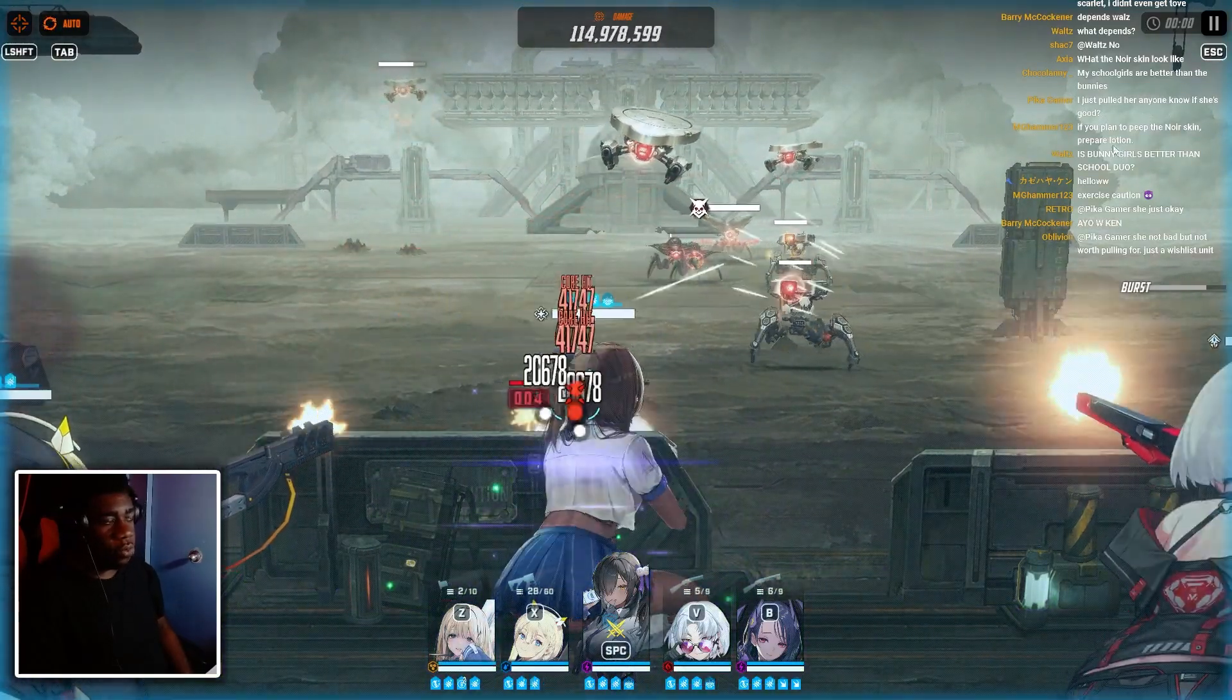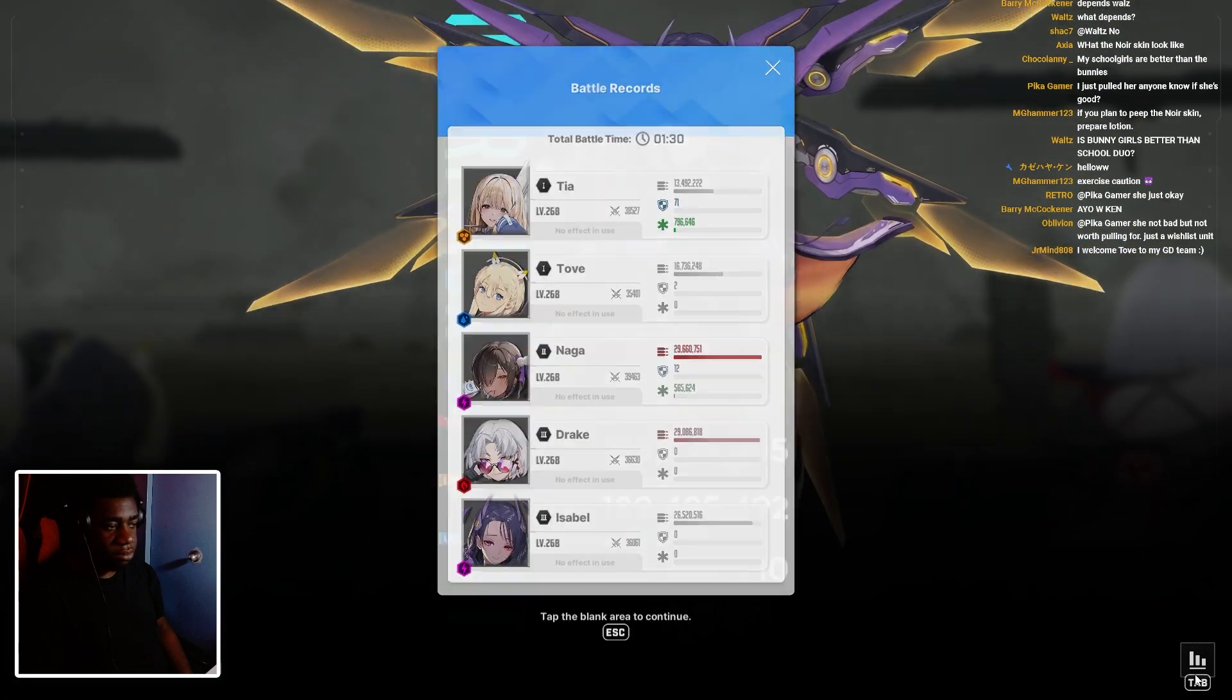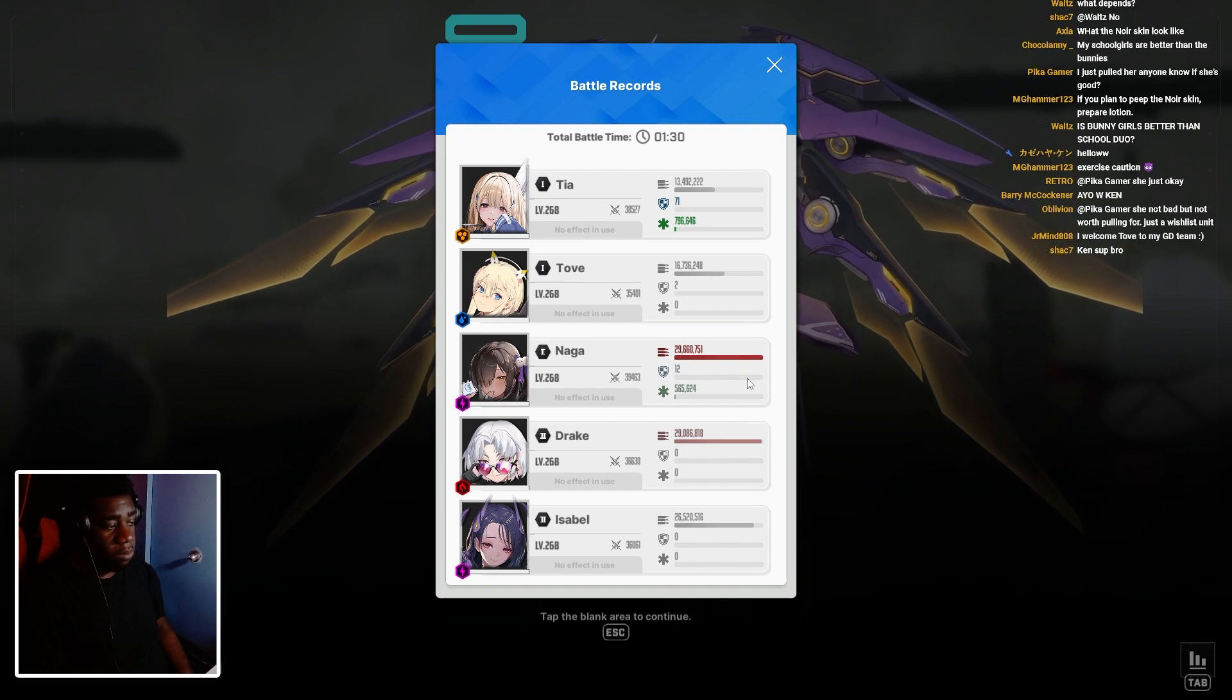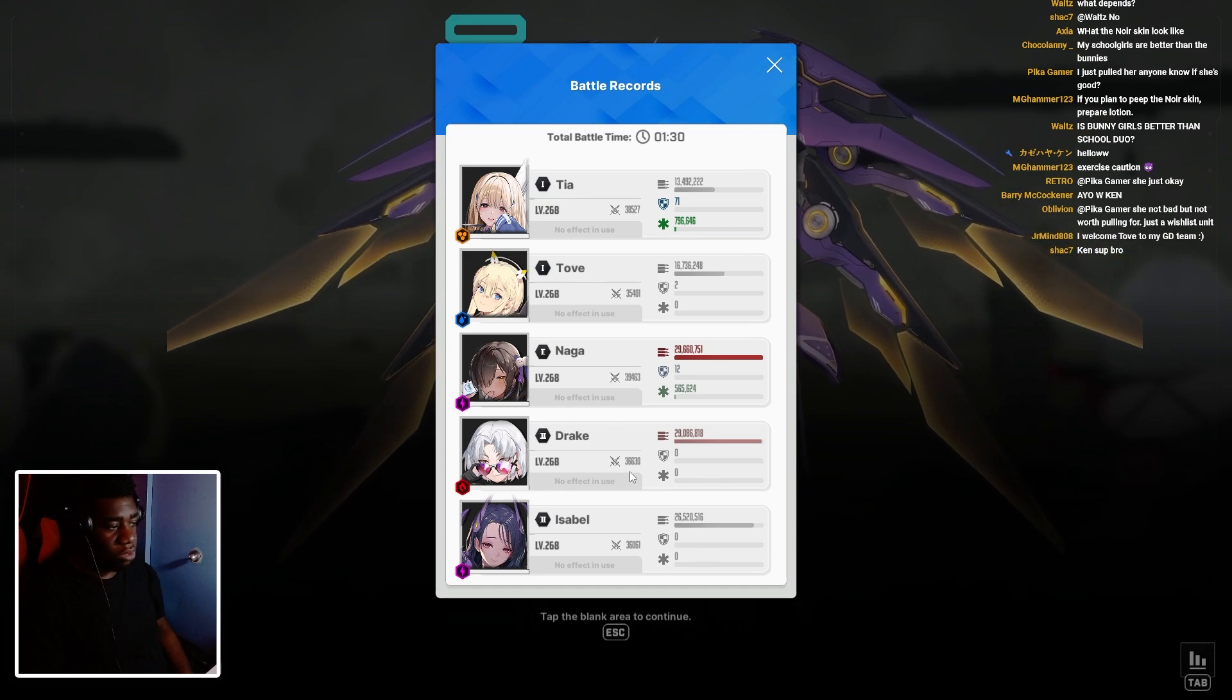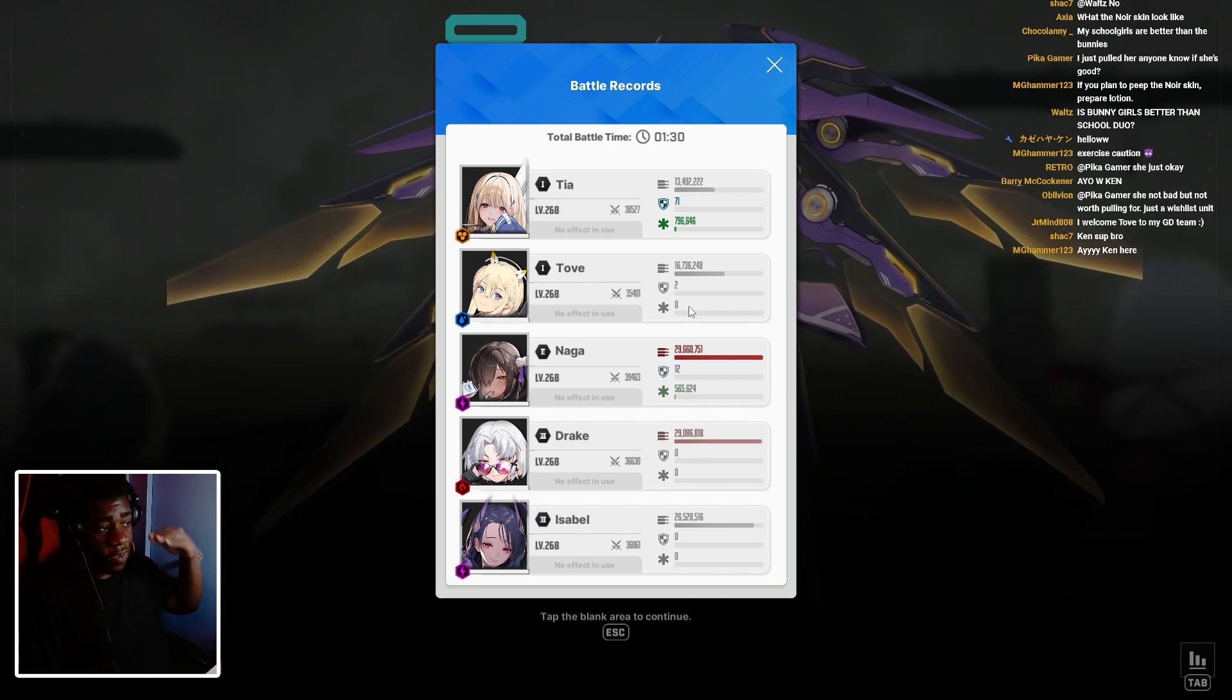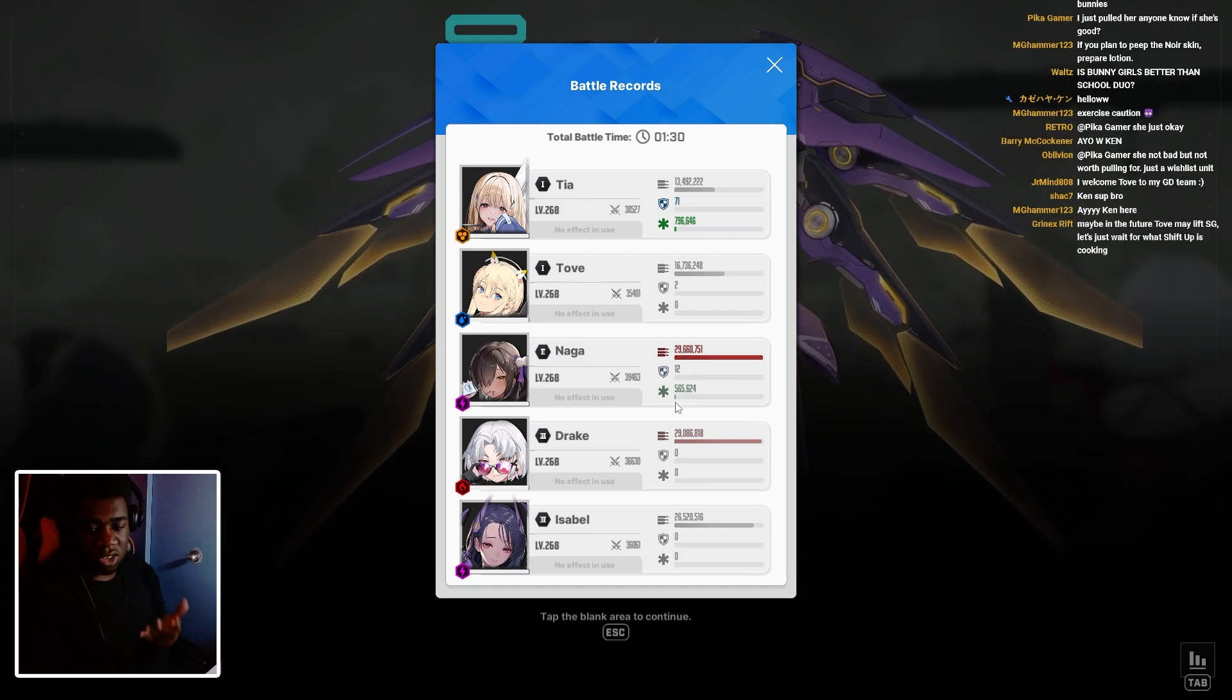After 1 minute and 30 seconds with Tove, they both ended up hitting the hardest on this team, which is okay. I mean, sure. 26, 29 million. You can see these numbers. Look, Tove herself has 16 million. Tia has 13 million. Everybody else has 29, 26 million. You can see.